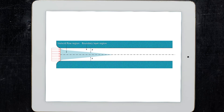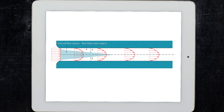As the boundary layer grows, the inviscid region shrinks, and the profile of velocity changes, until the boundary layers on opposite sides of the wall eventually meet each other. The velocity profile changes its shape as the fluid propagates through the channel, up to the end of the inviscid region. Past that point, the flow velocity profile does not change anymore, and we call it a fully developed velocity profile.